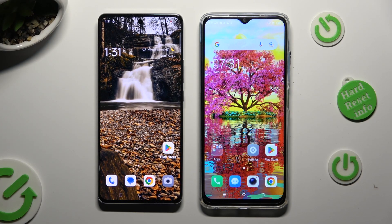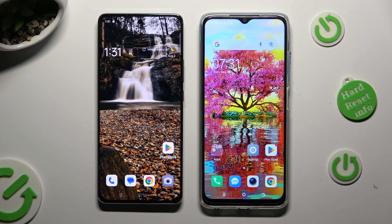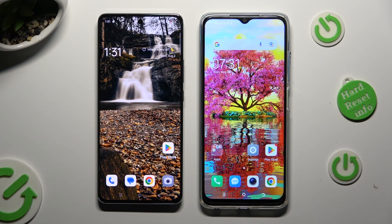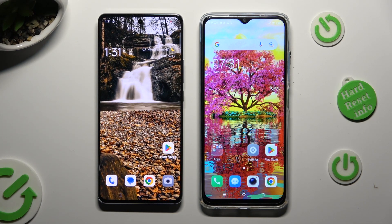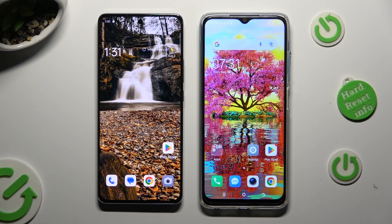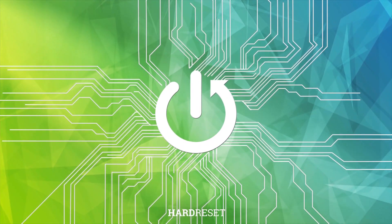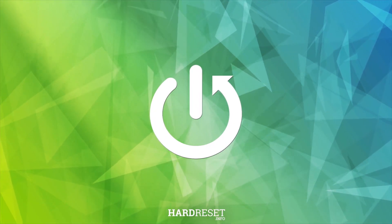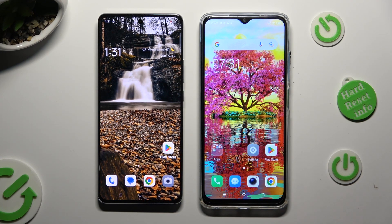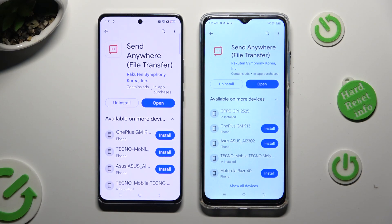Hi! Today I would like to show you how you can transfer files from an Oppo device to a Tecno Spark 10. You need to begin by opening the Play Store on both devices and downloading the free app called Send Anywhere.